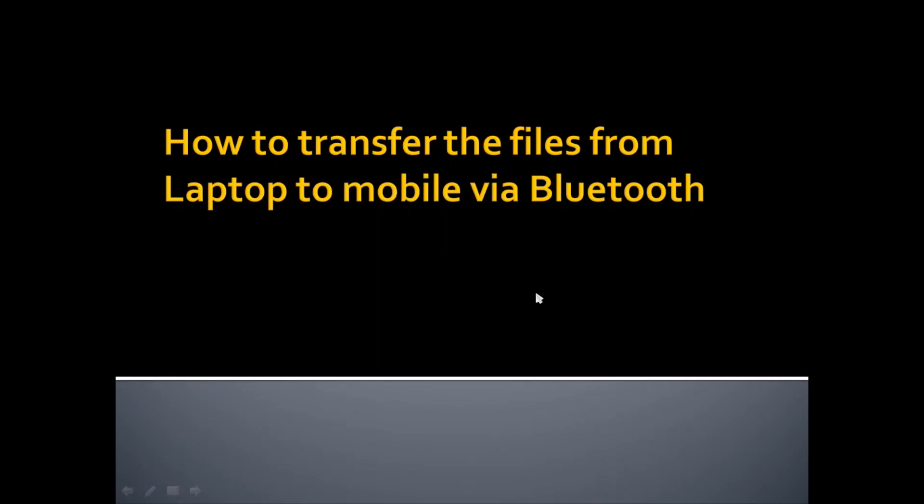Welcome to another video from Simple Networking. In this video, we are going to see how to transfer files from laptop to mobile via Bluetooth without using any USB cable. There are three steps to follow to send the file.